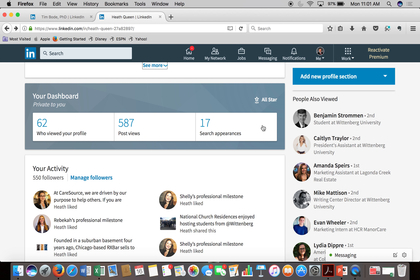The next section is your dashboard. This is something that's only visible to you — it gives you stats about how many people viewed your profile, your posts, and how often you've appeared in search results. LinkedIn will automatically rate your profile and tell you things you need to improve upon to reach all-star status. Listen to those suggestions because LinkedIn is really the deciding factor of whether you show up in recruitment searches or connection searches, so make sure you're following their suggestions.